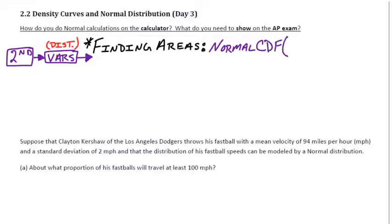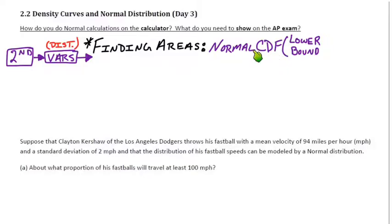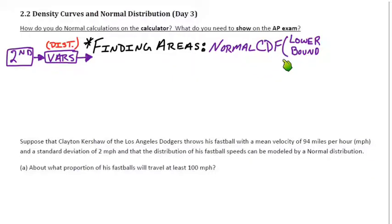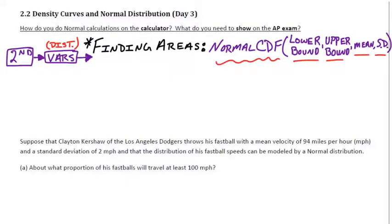Finding areas uses the normalcdf command — that stands for cumulative distribution function. Cumulative means it's building up, so we're summing up all the areas between two intervals. You need to type in four things: the lower bound, the upper bound, the mean, and the standard deviation.